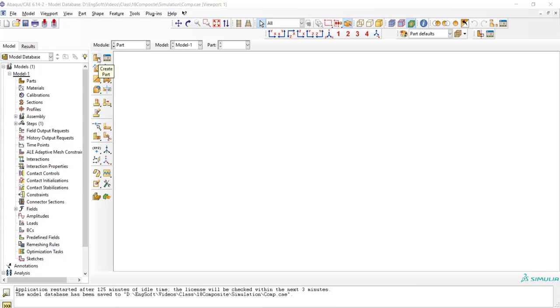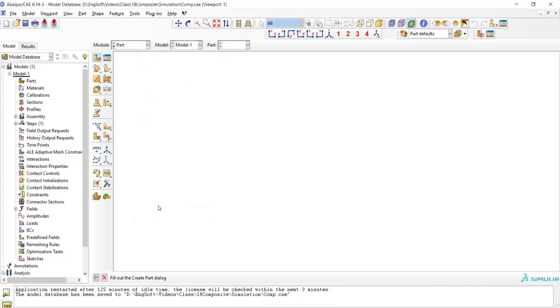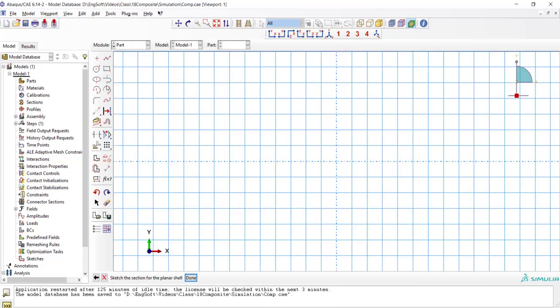We start by creating a part. As the part is shell, we use three-dimensional and deformable and shell planar to create the part. In the sketch environment, we create a square with a side length of 140.